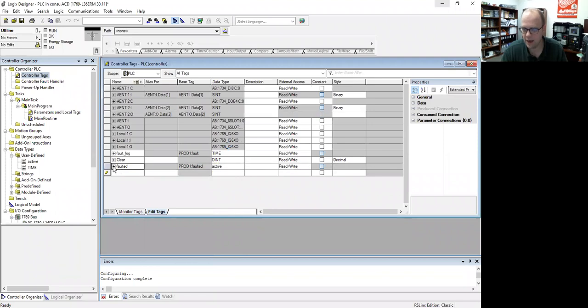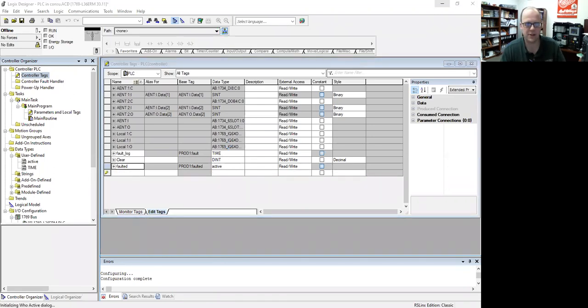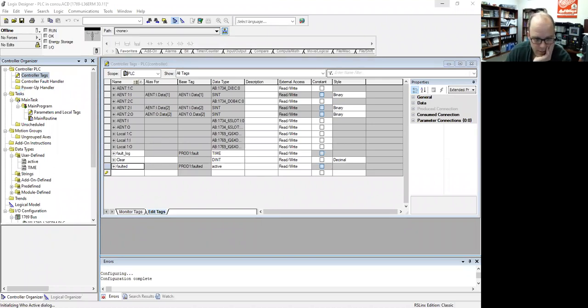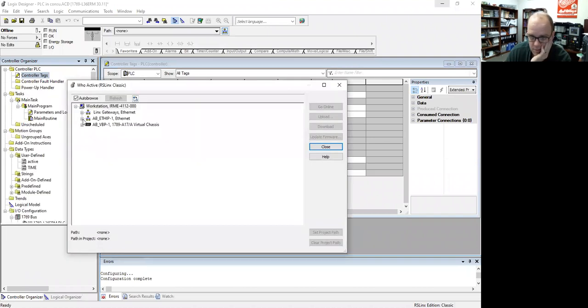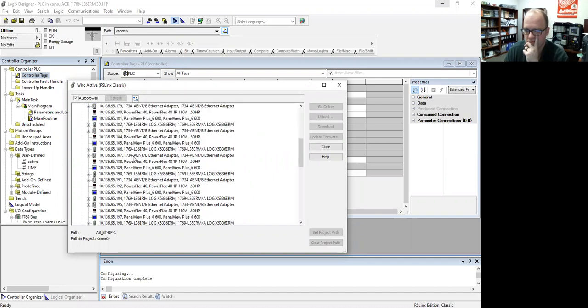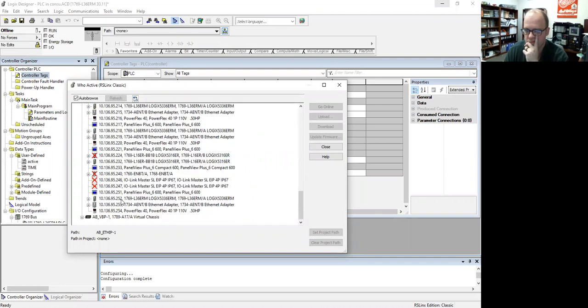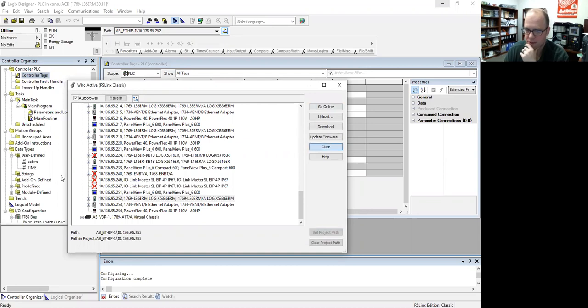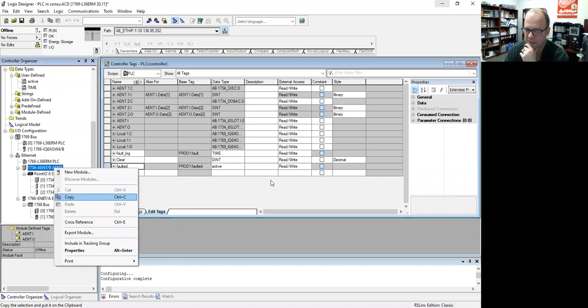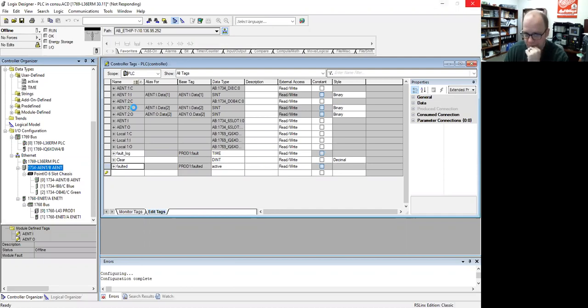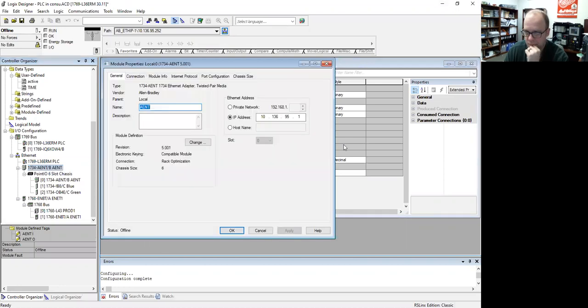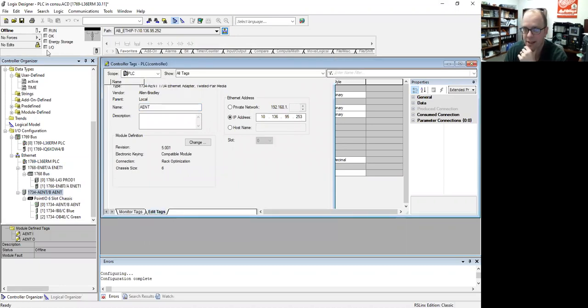And now I have the base tag is prod fault, prod faulted, and then my two data types. So now I'm going to find my processor, which is the one right behind me. Let me set project path because I want to just do something real fast because this is not set up right and it's going to give me an error. Give me one second, because I want to demonstrate this properly.